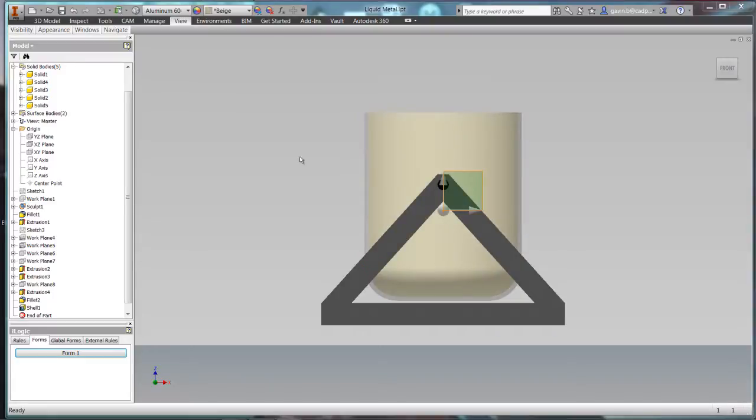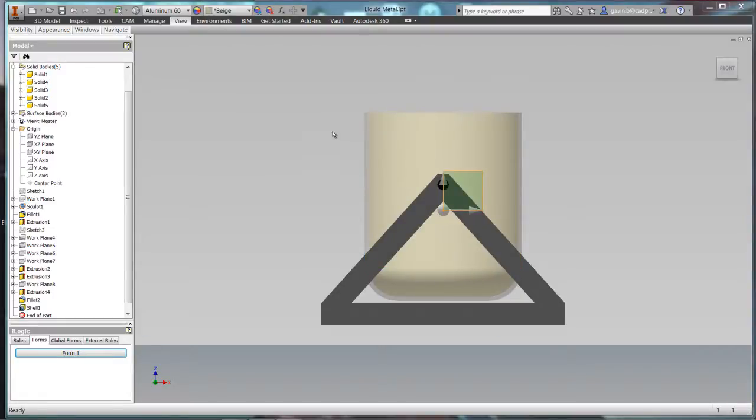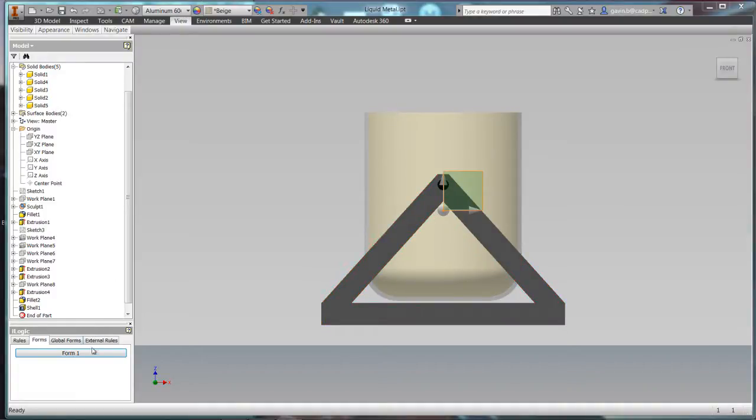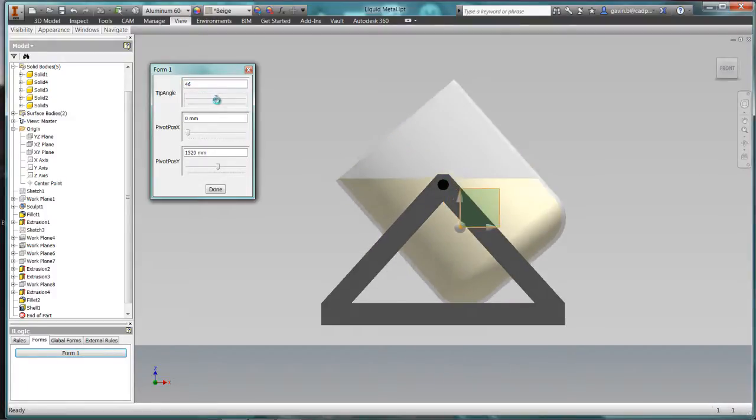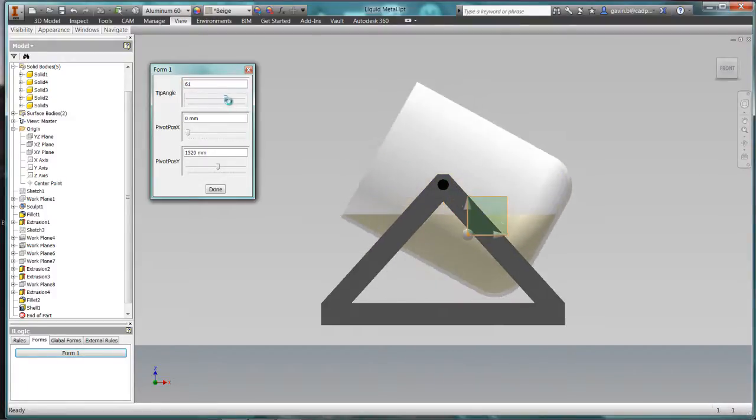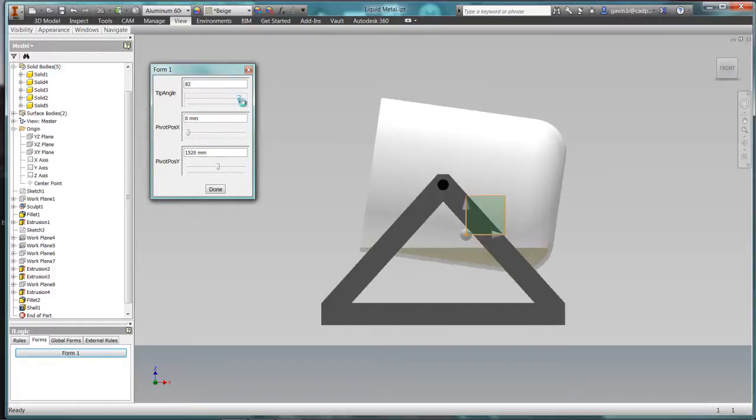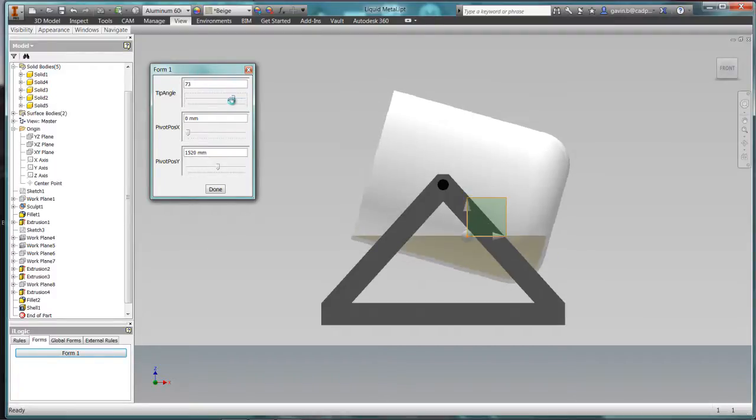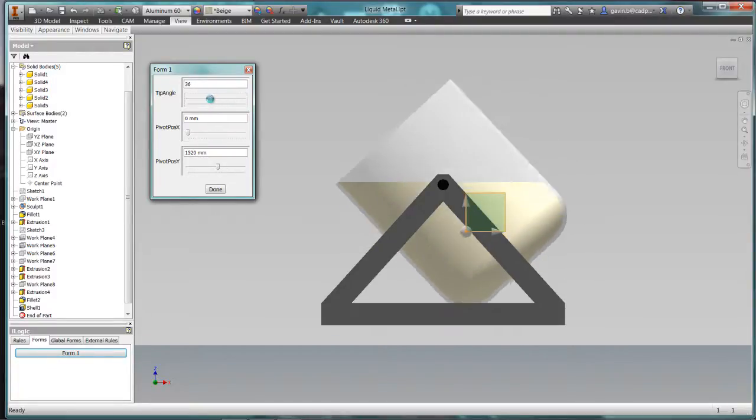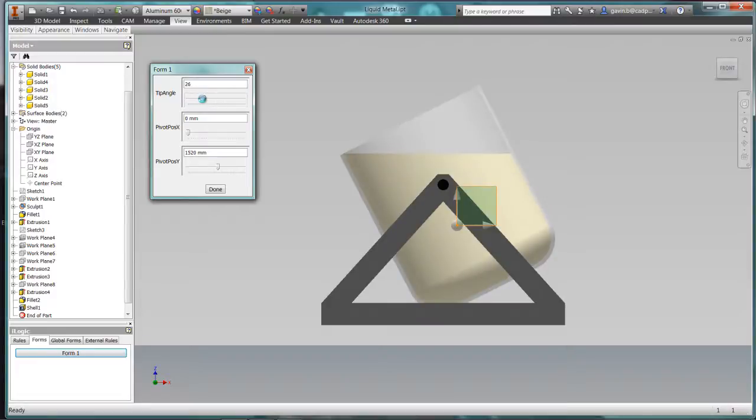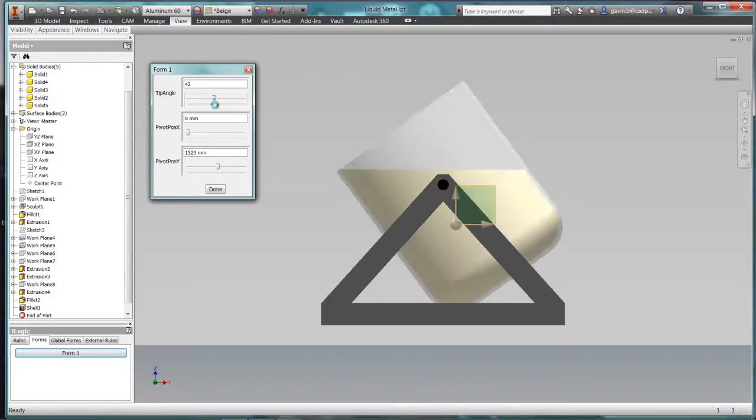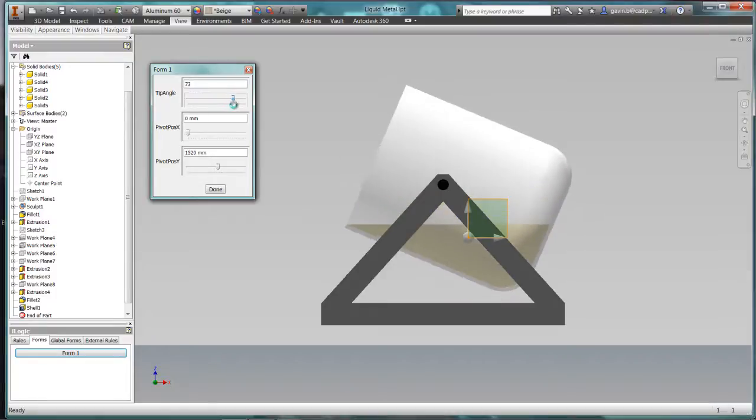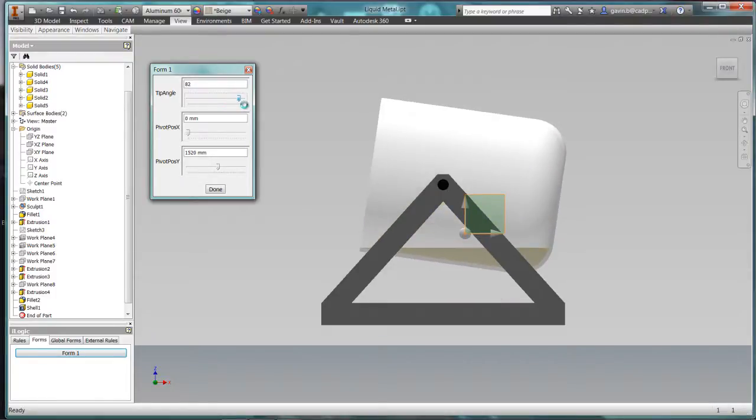Now as it tips the liquid out, the mass is going to change and obviously that center of mass is going to move. So using some basic iLogic and a bit of modeling, we represented the problem. And you can see there that the center of mass dynamically updates as we tip the liquid out. It's amazing! So you see, this is going to be like the world's biggest pancake.